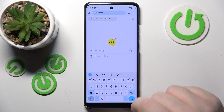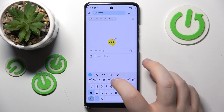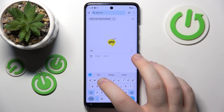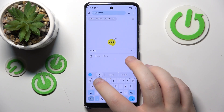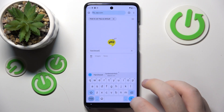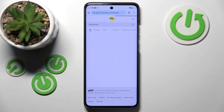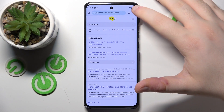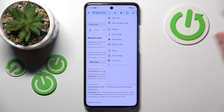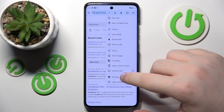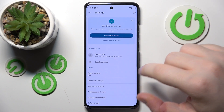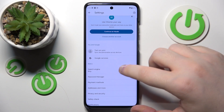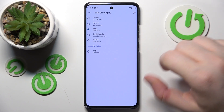Now you have to search something using your search engine. After that, click on the three dots icon, go to settings, and click on the search engine option.